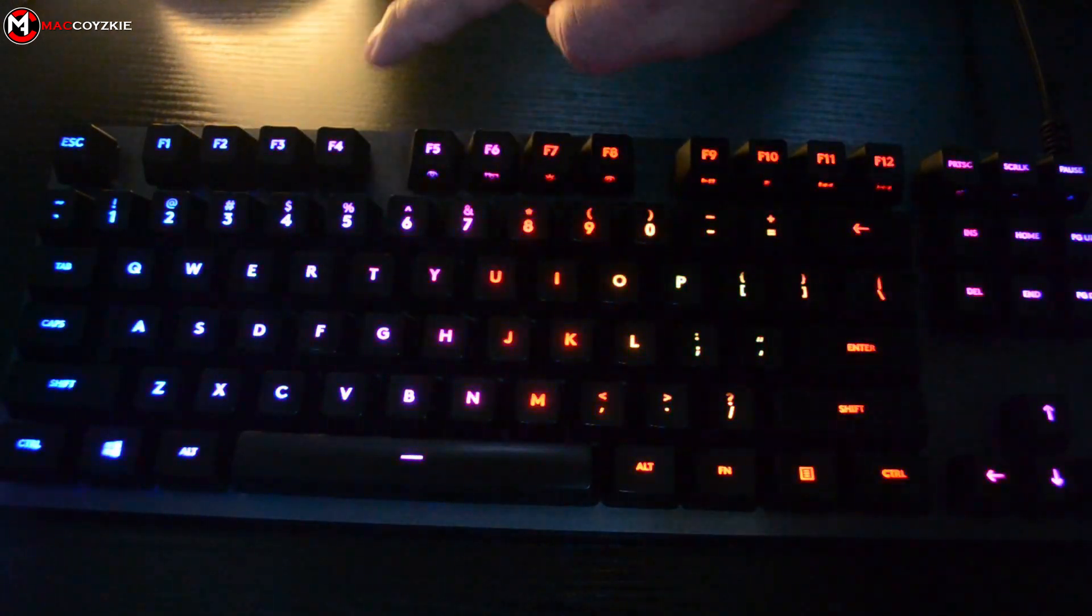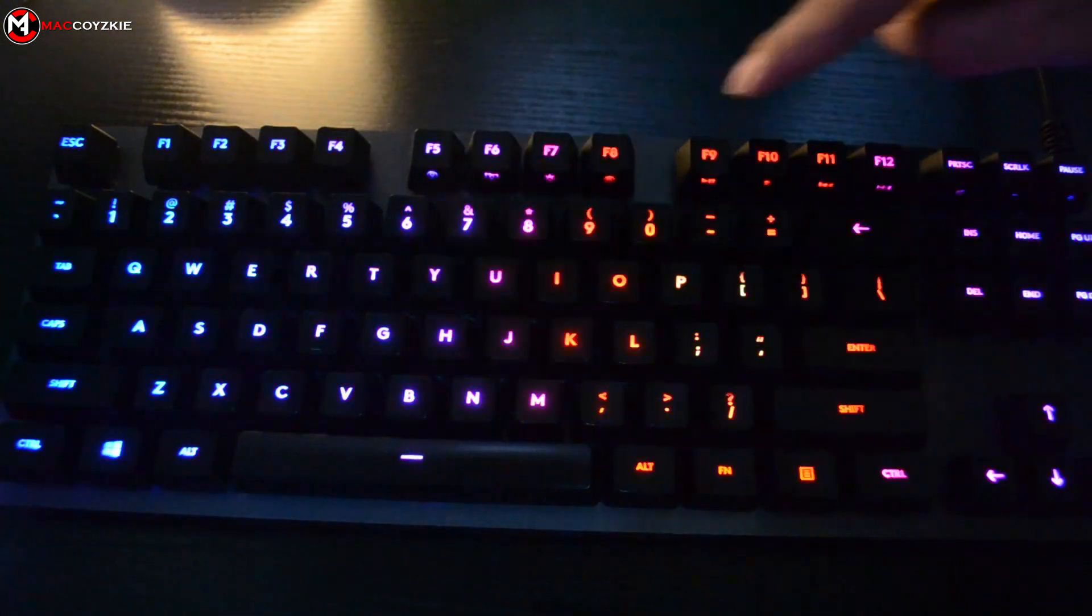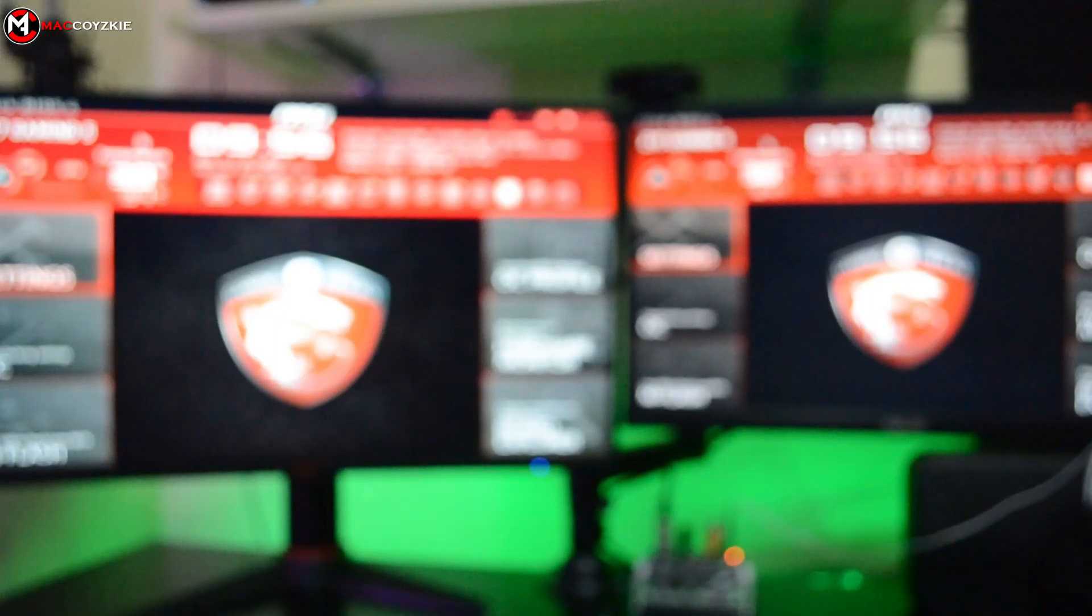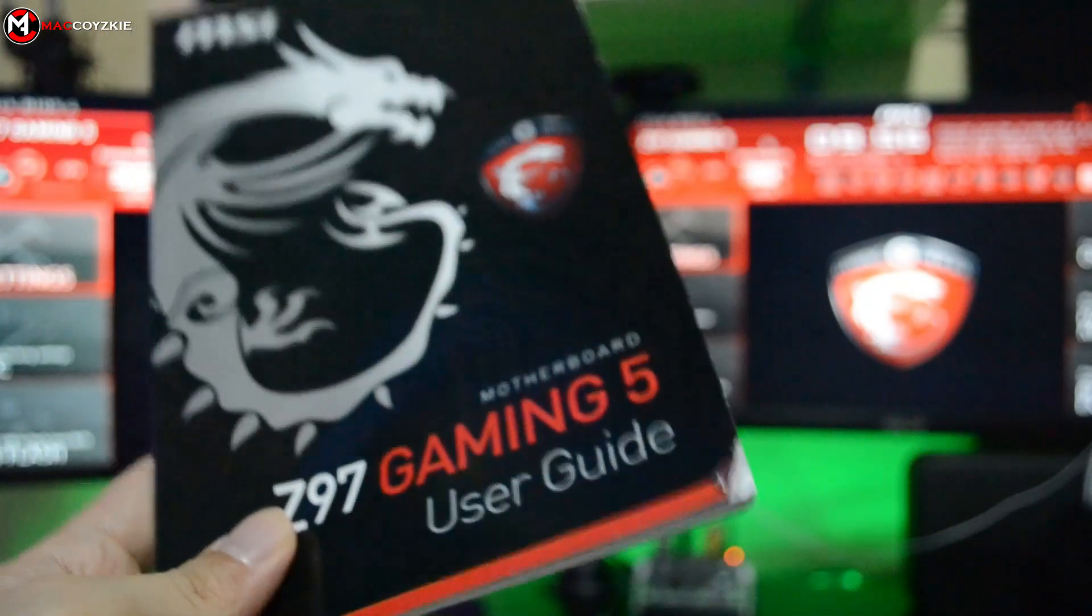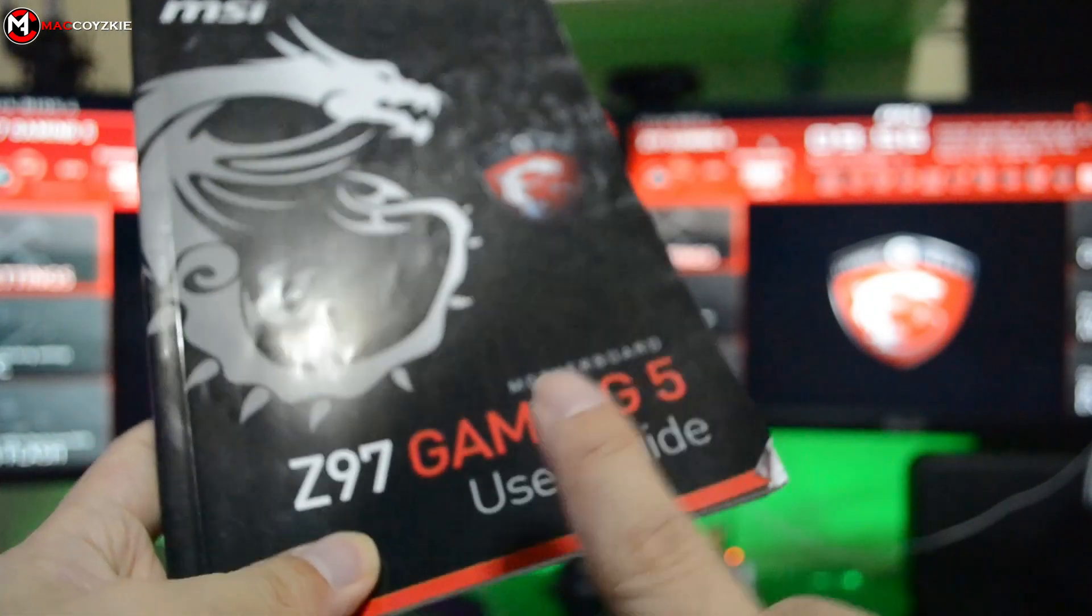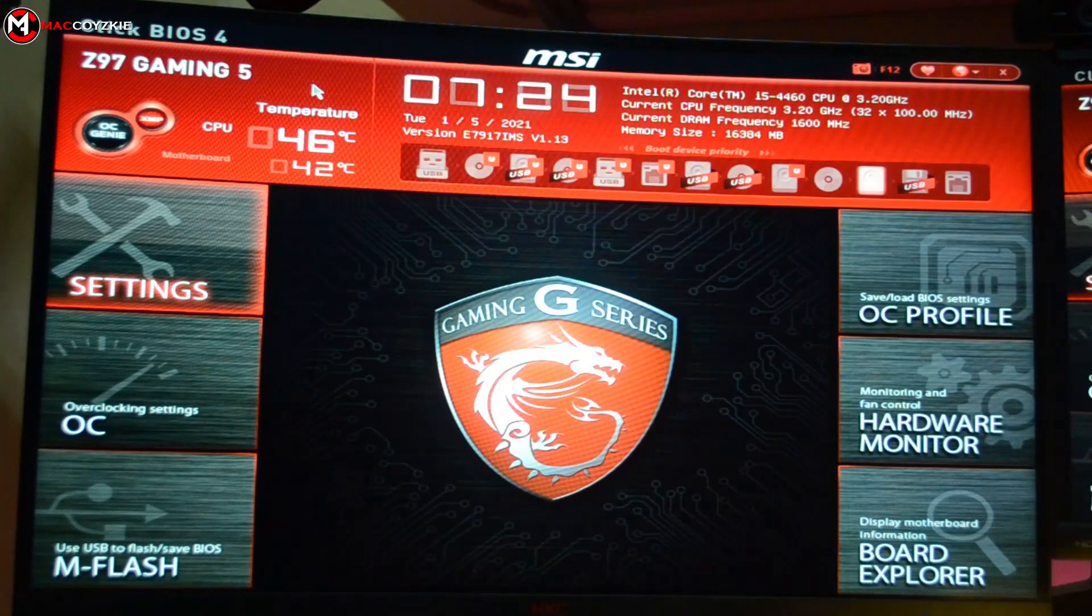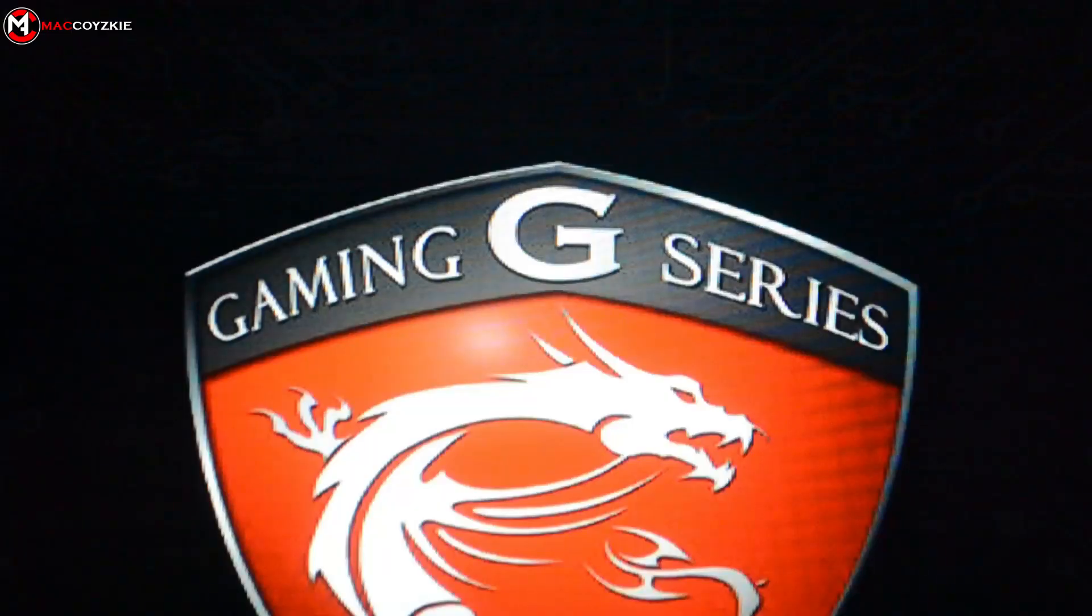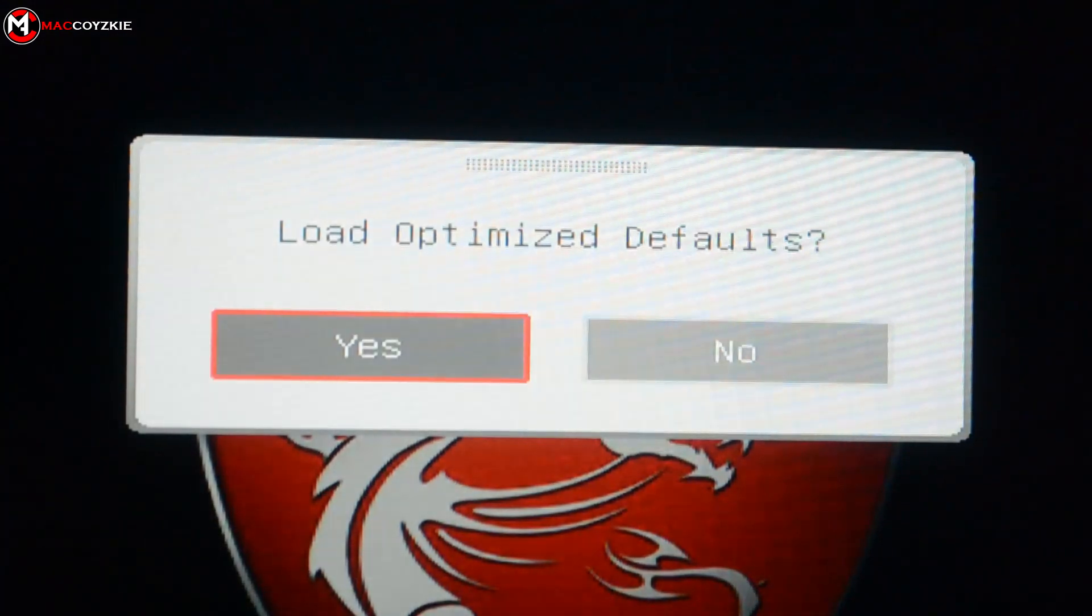Try F2, F4, F8, or F10 - that depends on your motherboard. If these keys don't work, check your motherboard manual. Now in the BIOS, look for 'Load Optimized Default', load it up, save the settings, and exit BIOS.